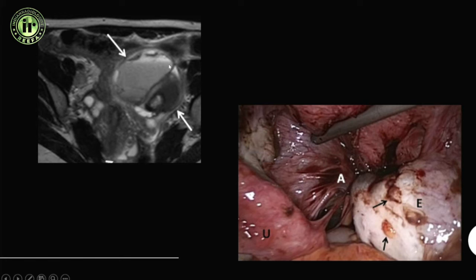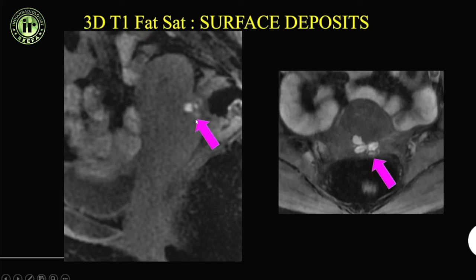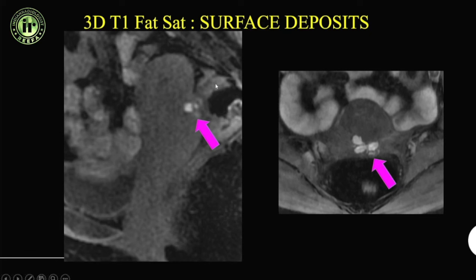The high-resolution 3D T1 fat-suppressed sequence we discussed allows smaller surface deposits to be picked up easily. The two best sequences are the sagittal T2 and the sagittal T1 fat-suppressed sequence. Smaller endometriotic deposits on the surface that have caused adhesions can cause problems during surgery.